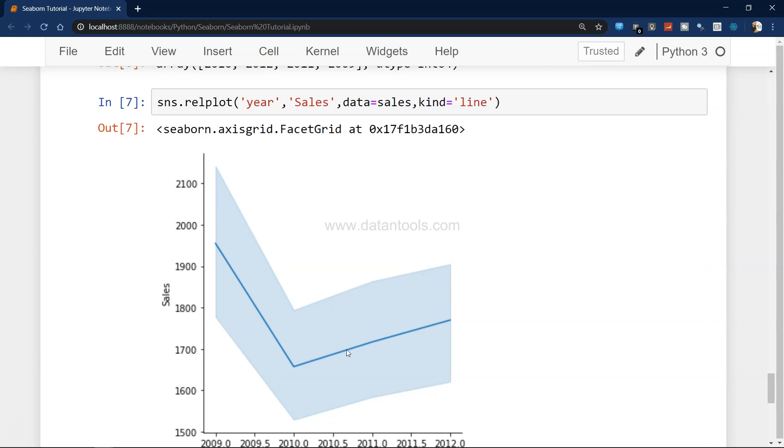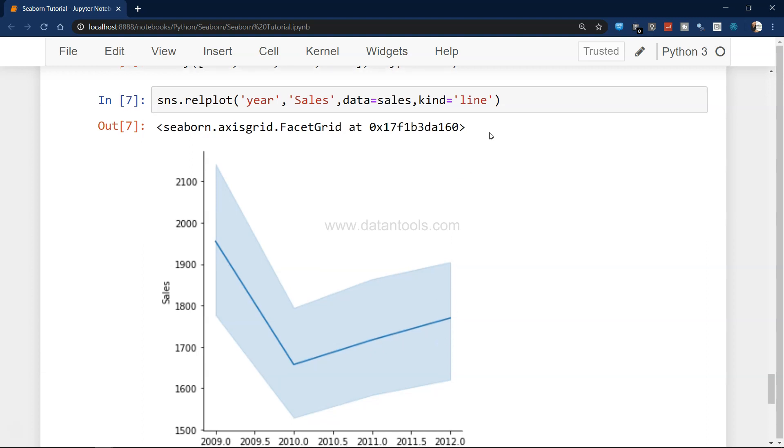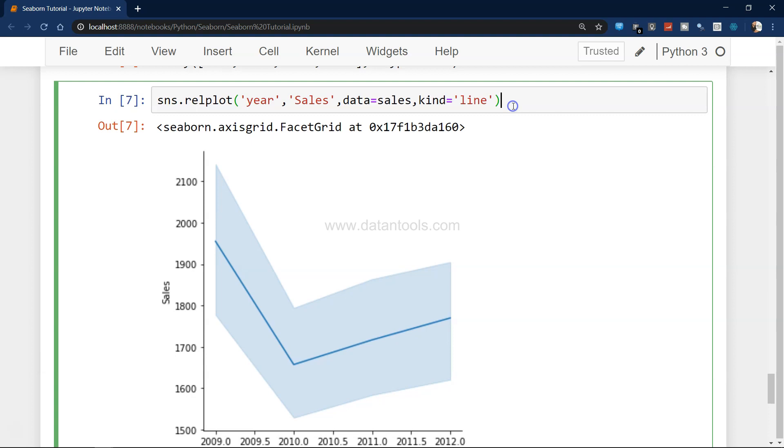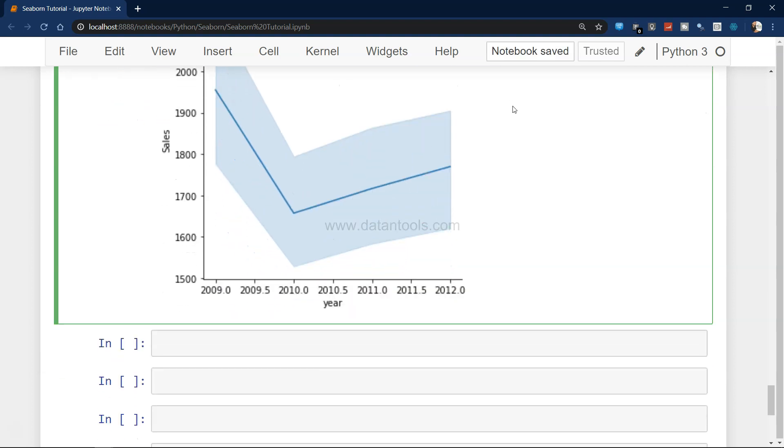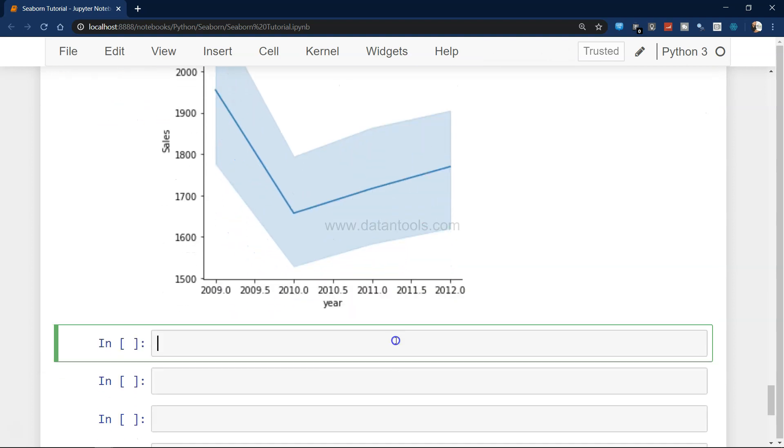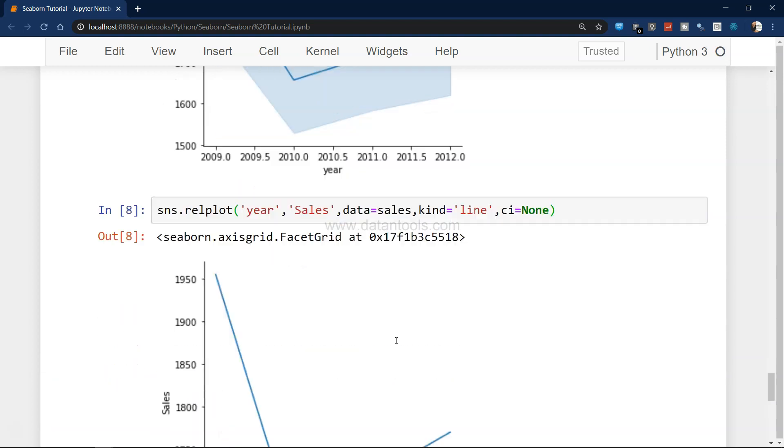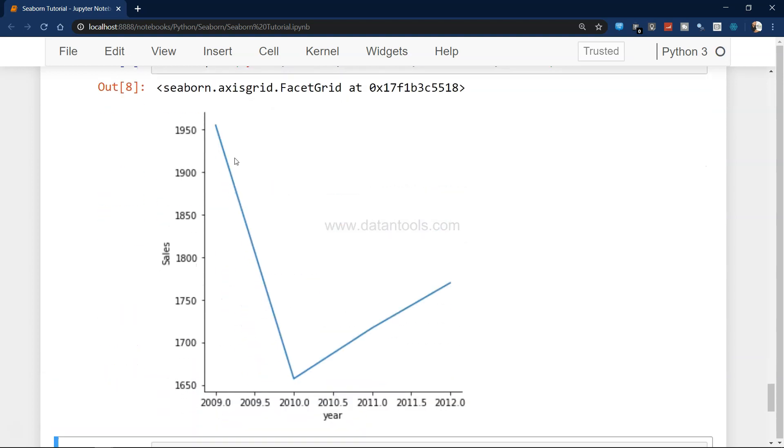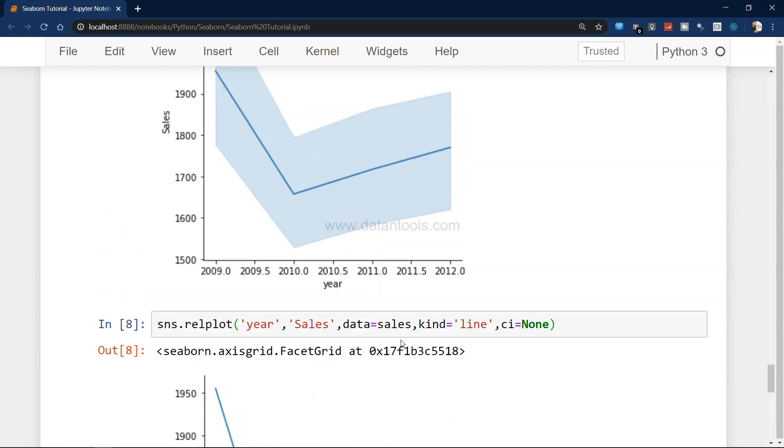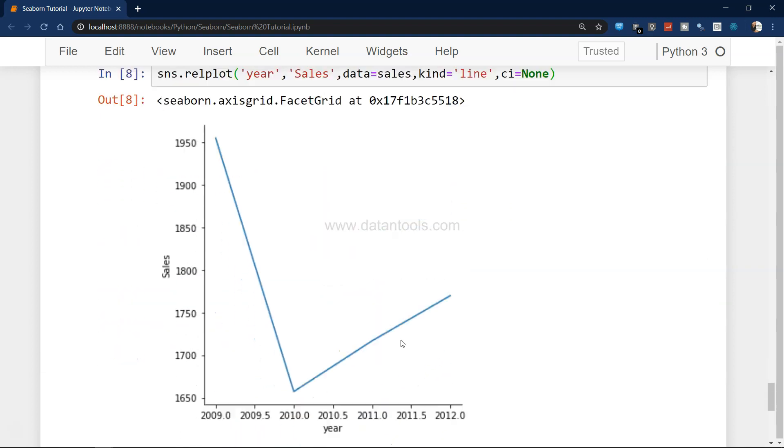If you're wondering what is this shaded area over here, what it has done is it has calculated this value as the mean, and this shaded area is the plus and minus 95% confidence interval for this mean. If you want, you can change this by adding a parameter CI equals to none, so in that case the confidence interval is now removed as you can see.